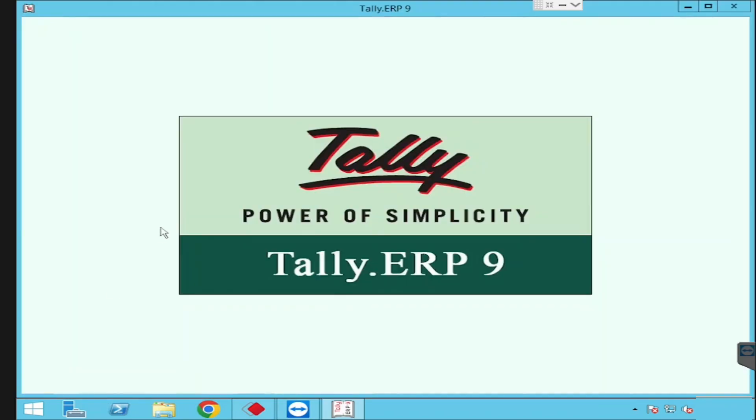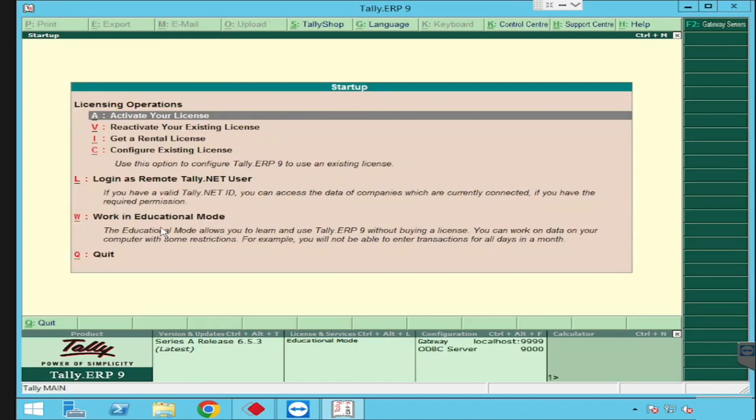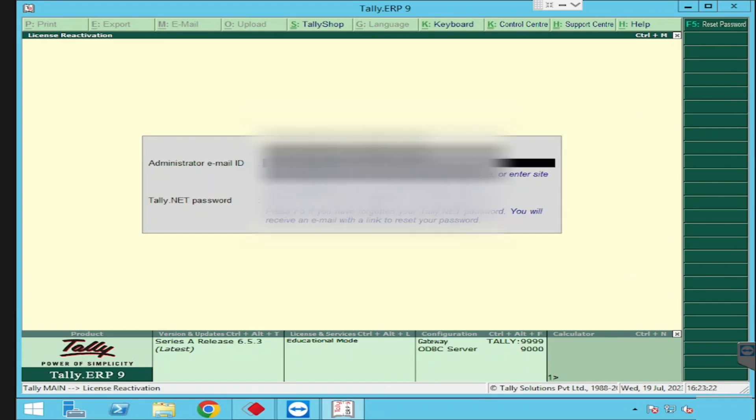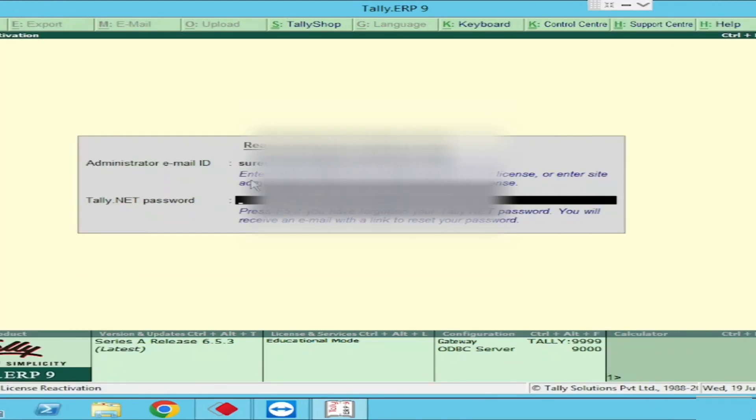First, we need to open the Tally. Once after, it will go to the activation page. There will be an option to reactivate your existing license. Here you can type the registered email ID of the Tally ERP and type the password of Tally portal.